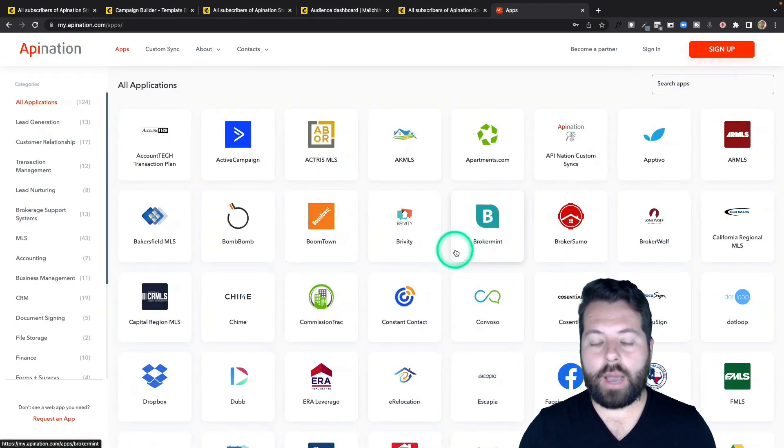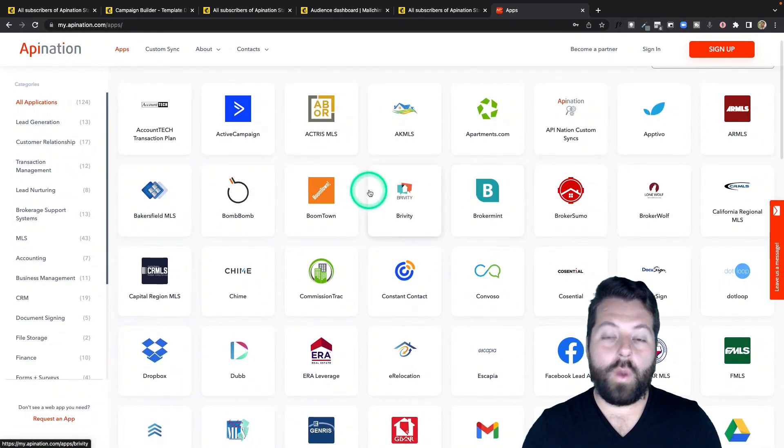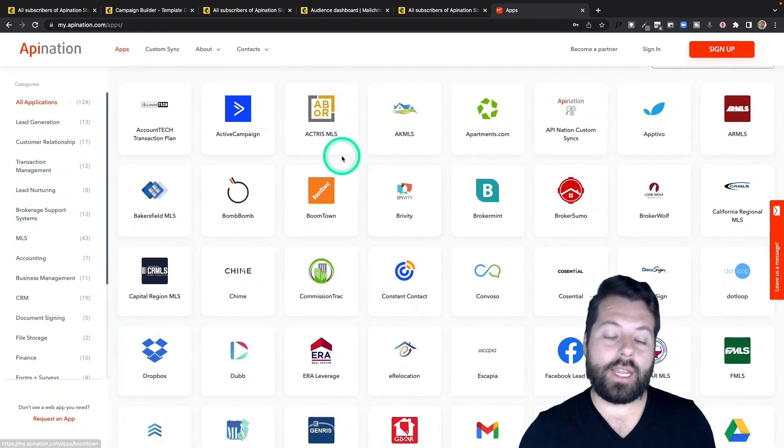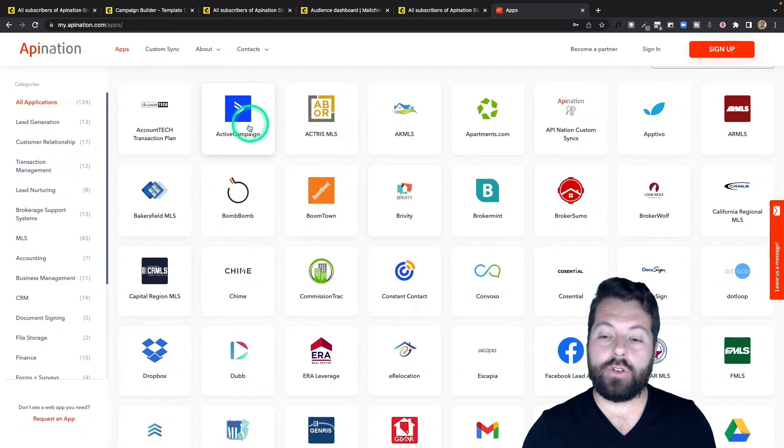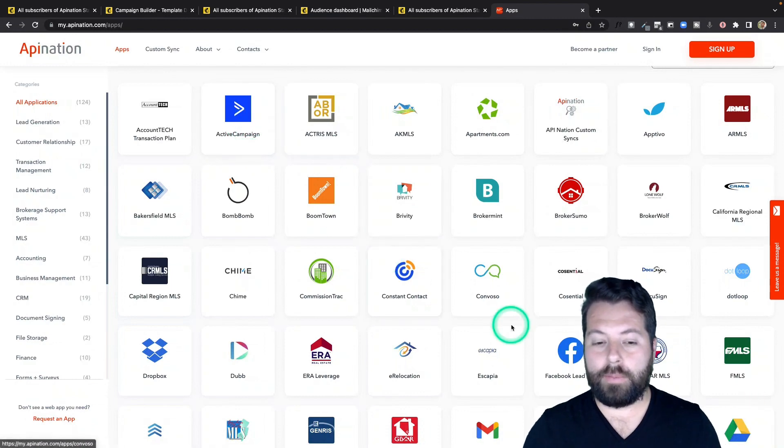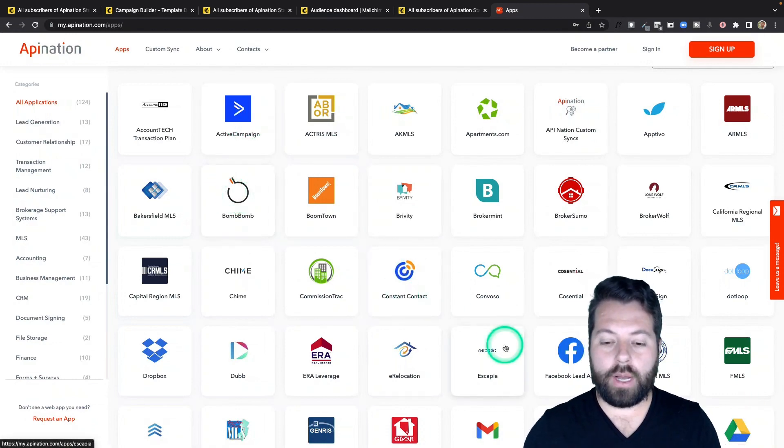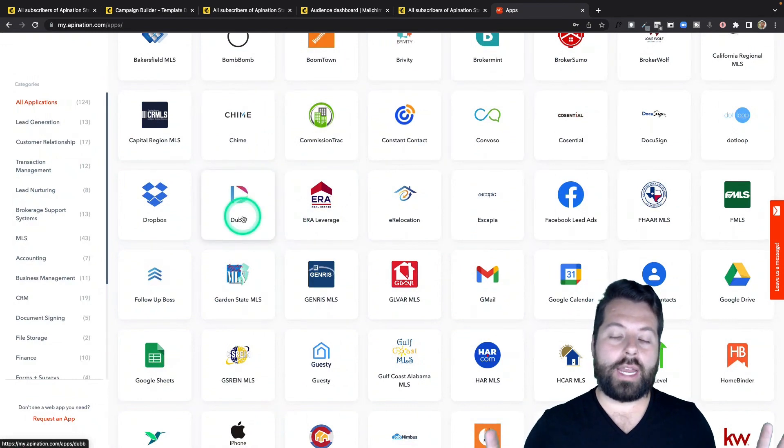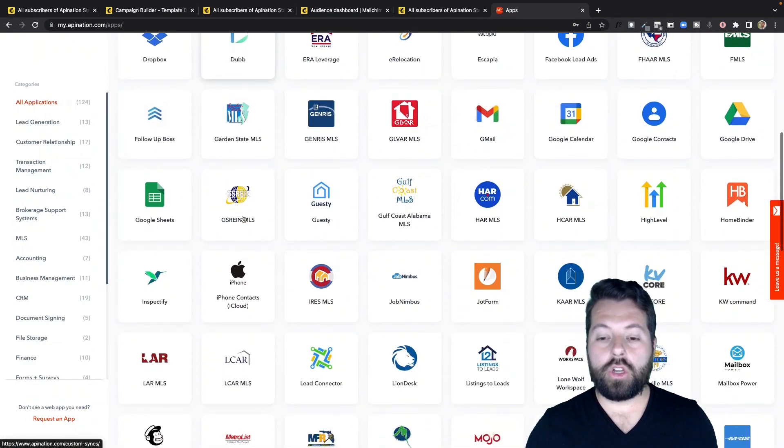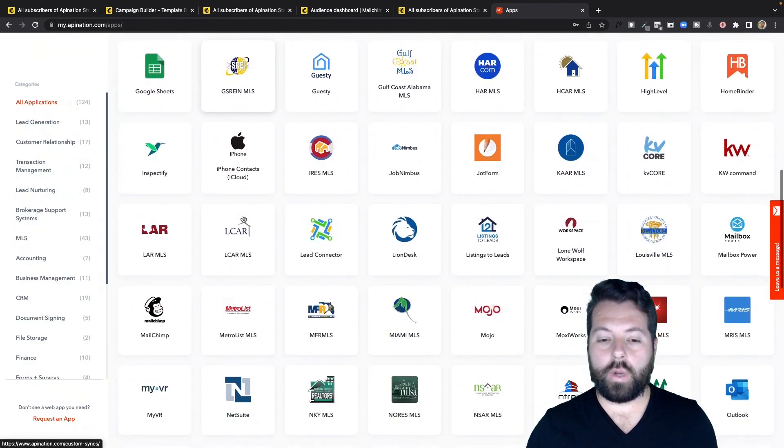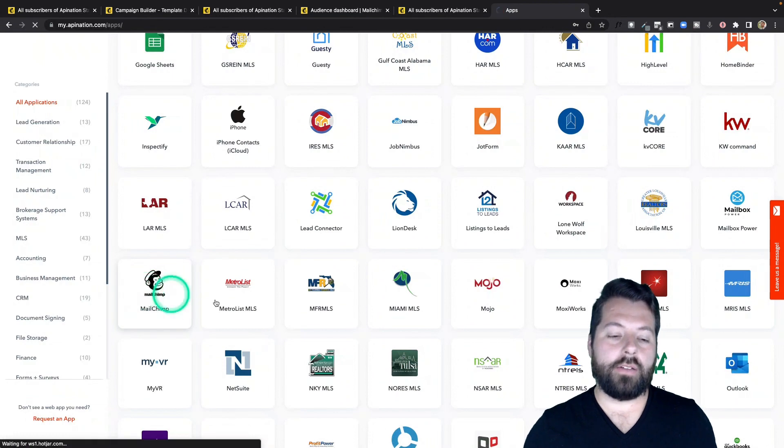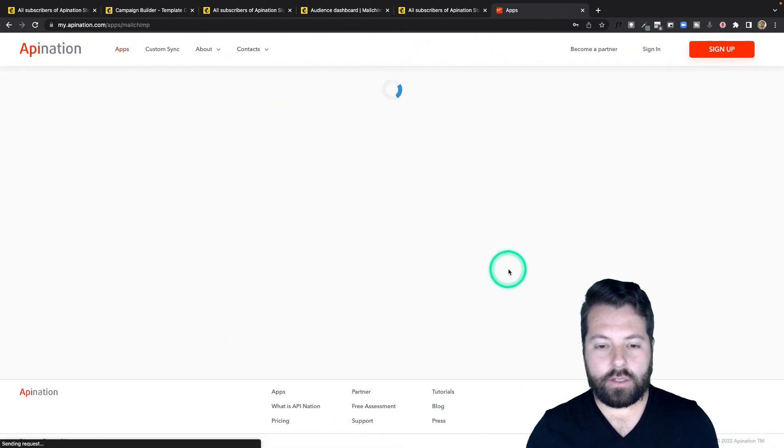We actually have a bunch of different email marketing apps. So if you're using something like ActiveCampaign instead of MailChimp or Constant Contact or BombBomb or Dubb, these are all great email marketing apps. You can use those as well. MailChimp is definitely one of our most popular connectors, though.